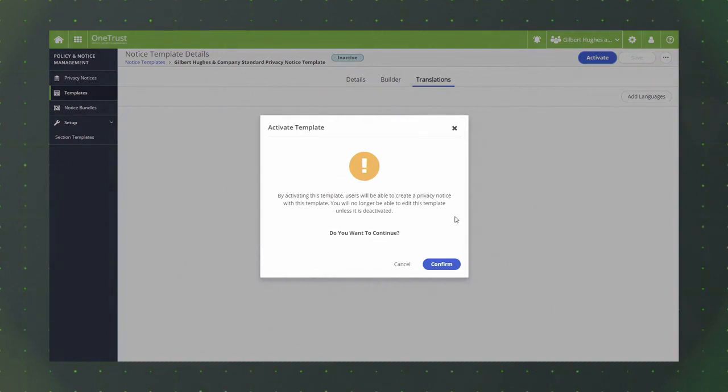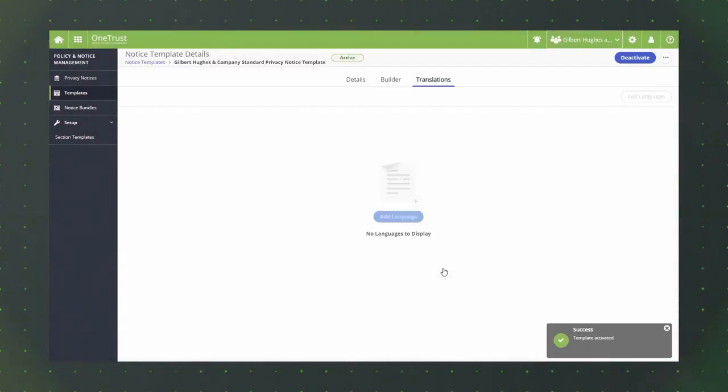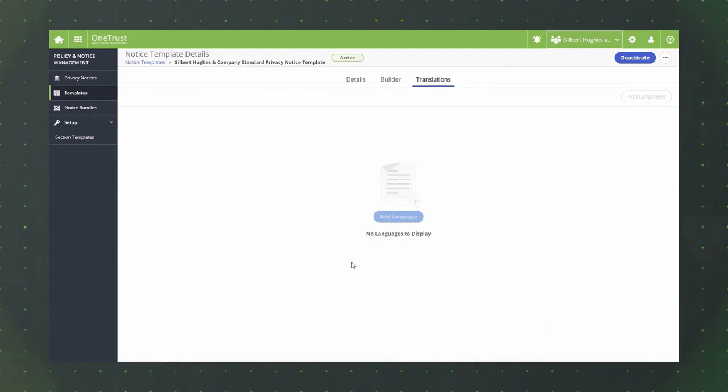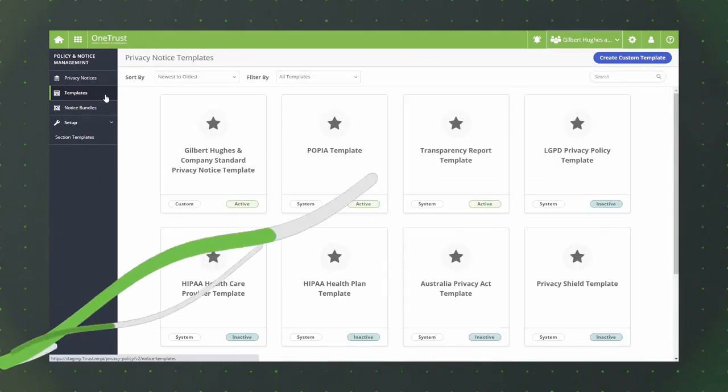When you're ready, click the activate button. Then, click the confirm button on the activate template modal in order to use your custom template when creating privacy notices.